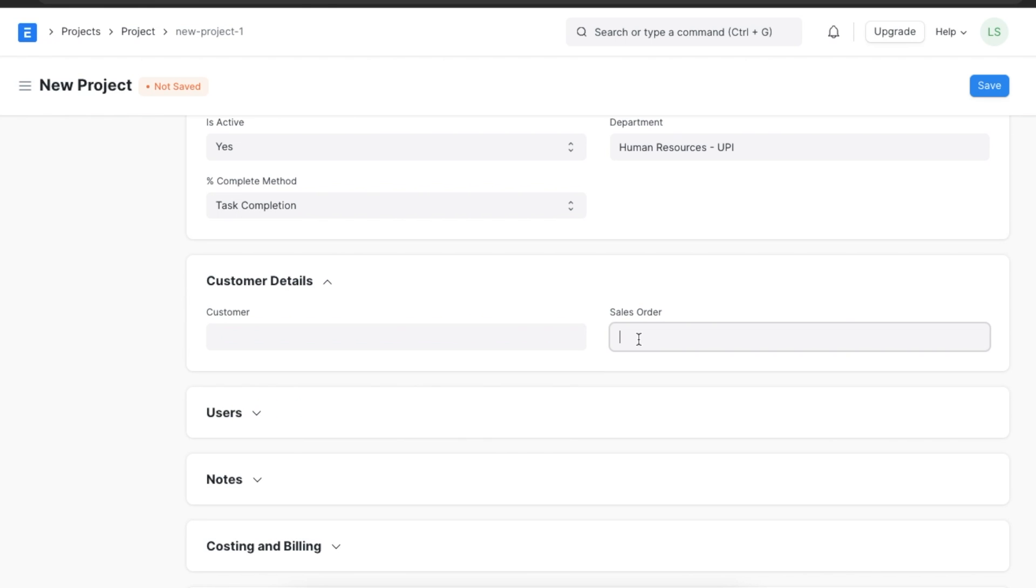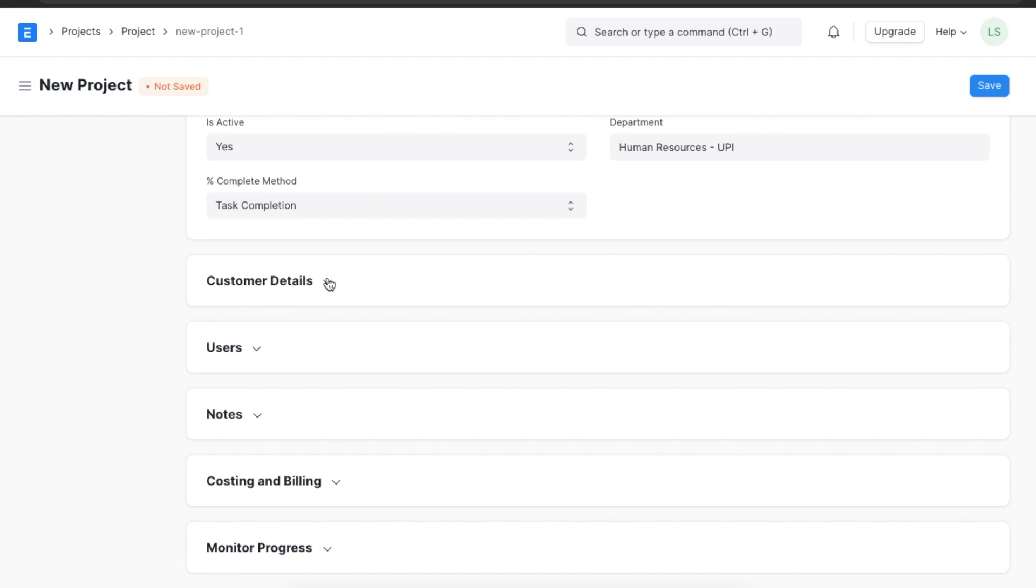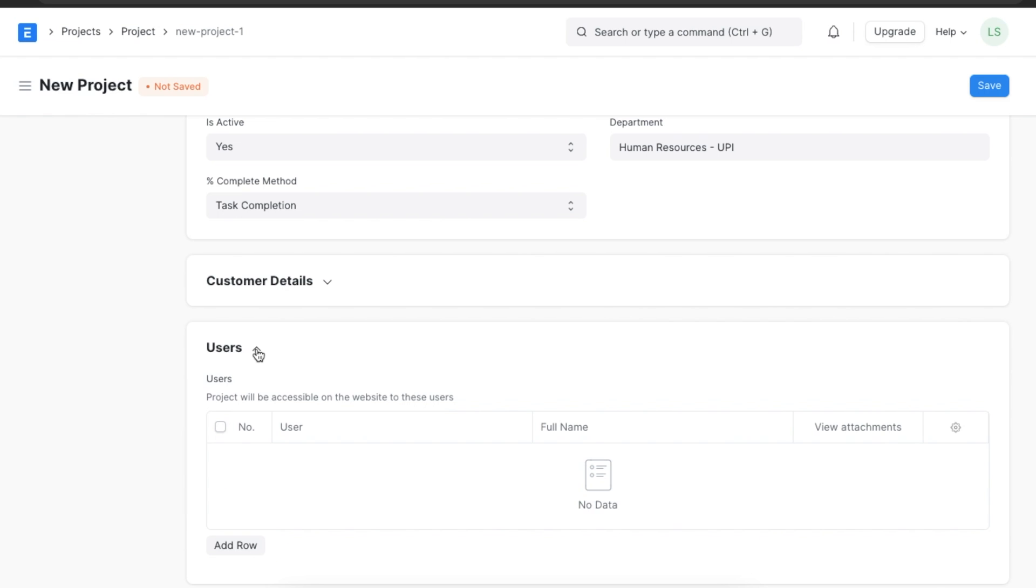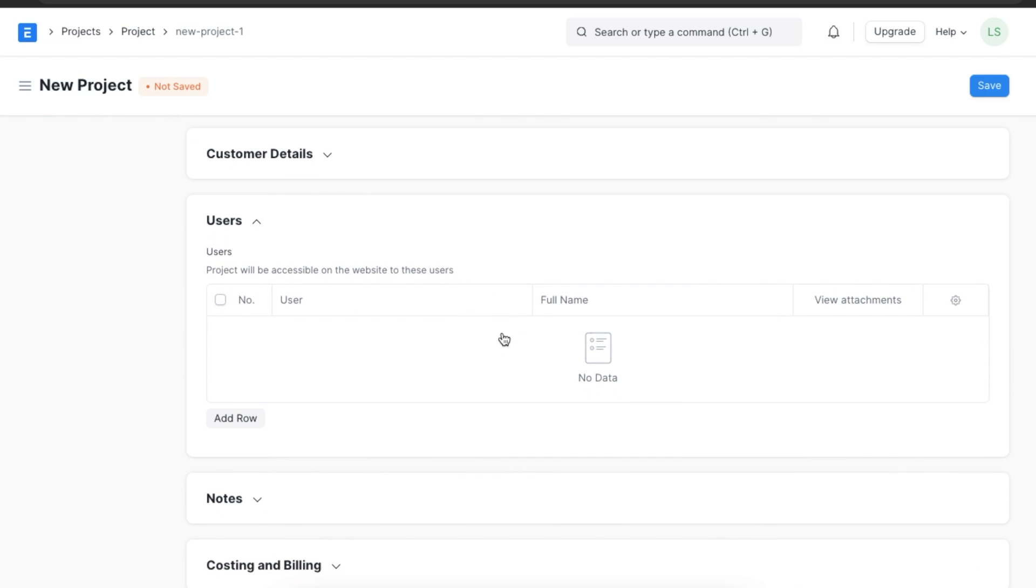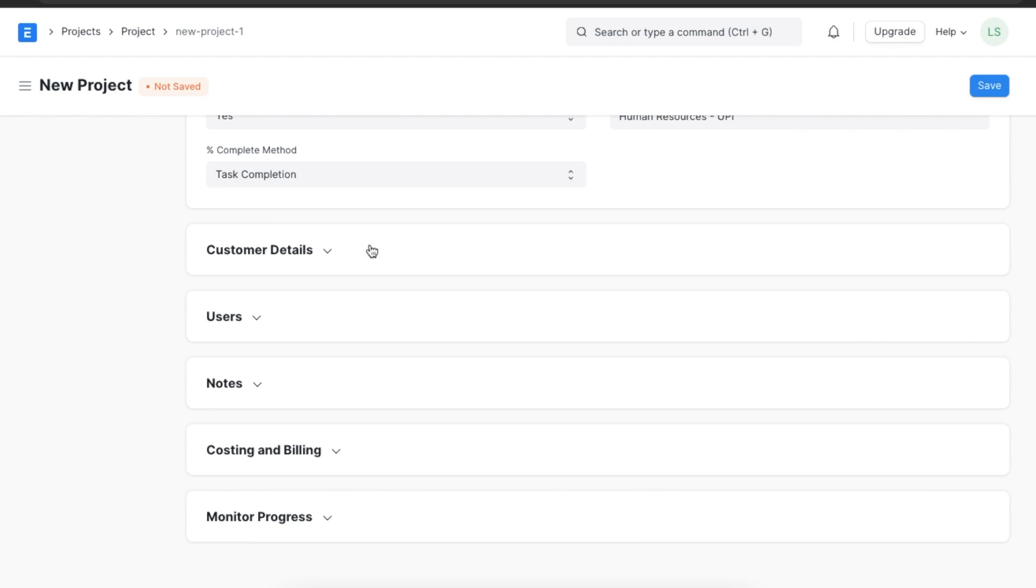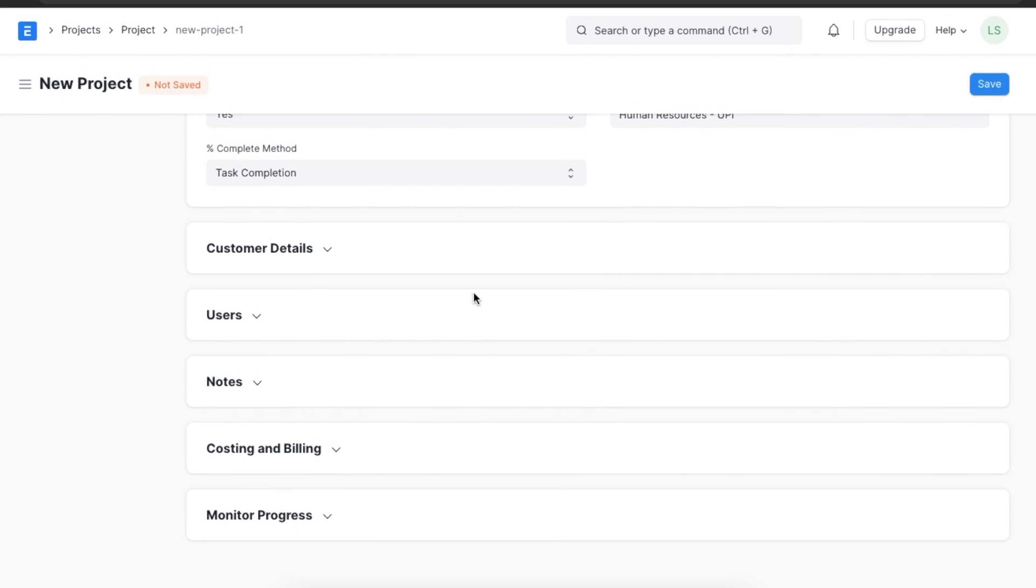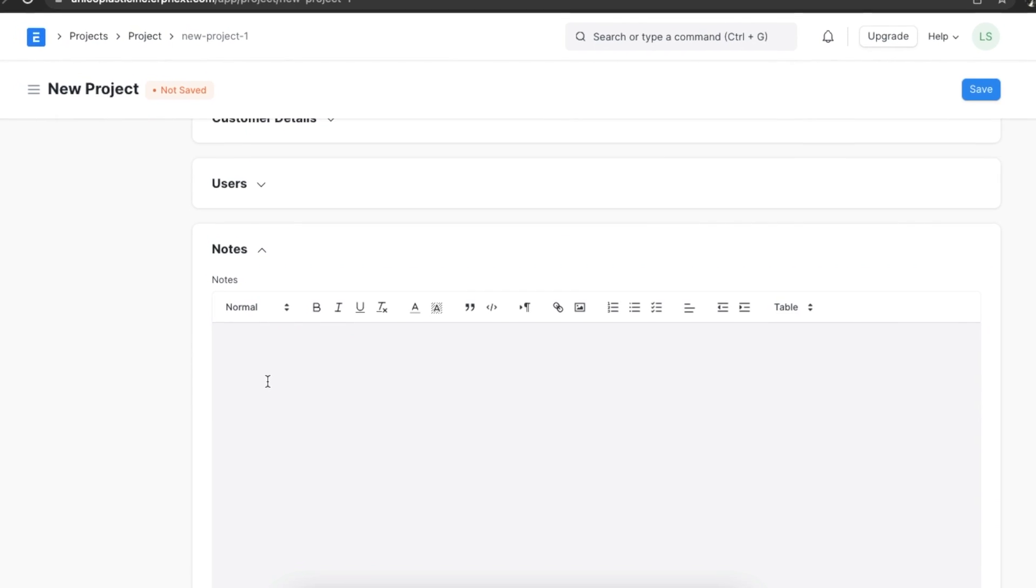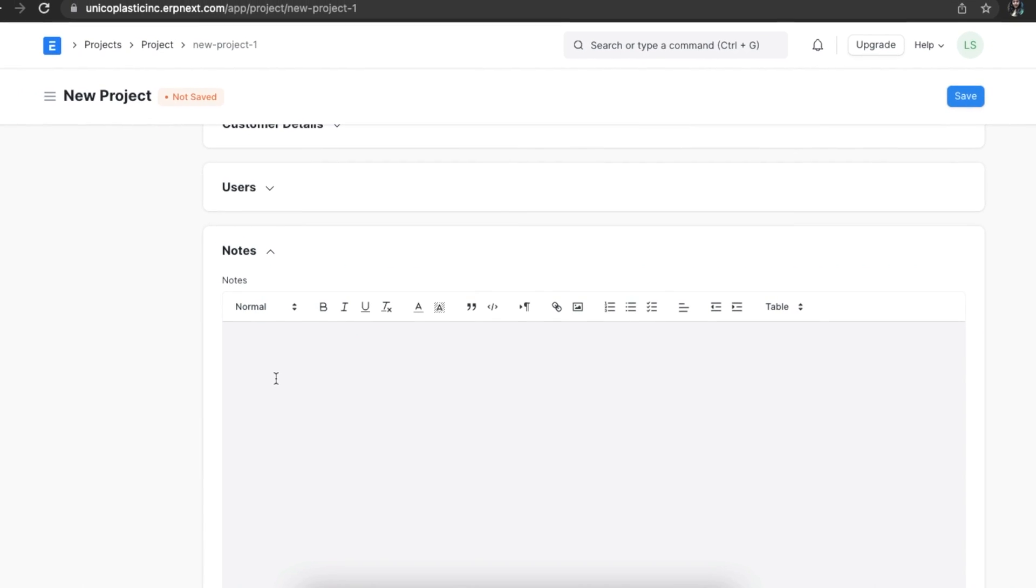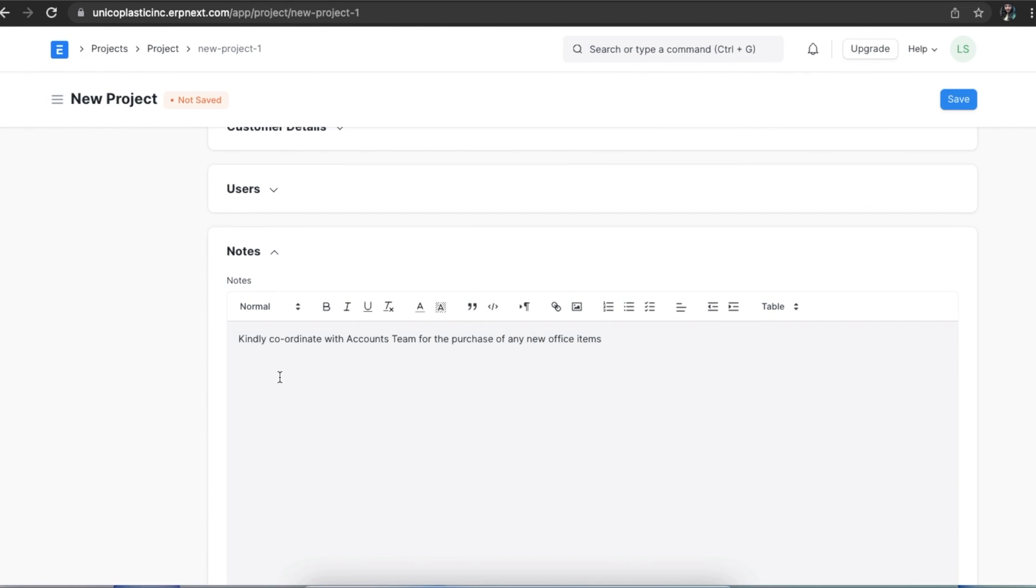In the customer details section, we can select details of a customer or a sales order if this project is associated with one. Since this project we are creating is not, we will leave this section blank. If we would like to allow external parties like customers or suppliers to view this project via a portal, we can create user records for them and select them here. Once we have added all the users we need, we can move on to the next section. Next, we can add notes for reference to anyone viewing this project.